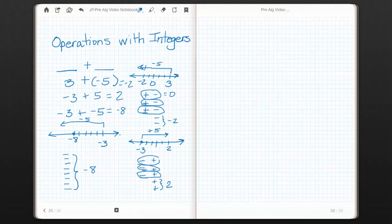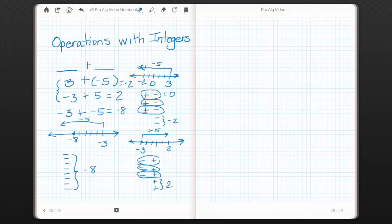Looking for a pattern: when the signs are different, we ended up with 2 — either negative 2 or positive 2. When one is positive and one is negative, it's like subtracting because they're going in opposite directions. We're looking for the difference, and the sign of the answer comes from the larger absolute value. Since 5 has more units than 3, the answer takes the sign of whichever number has more units. When both numbers are negative, you combine them into one bigger negative amount.